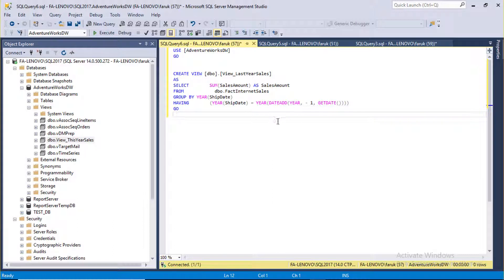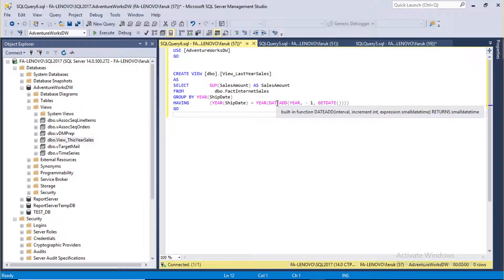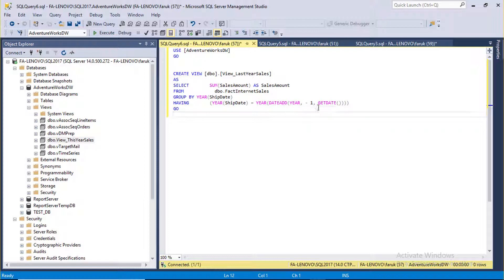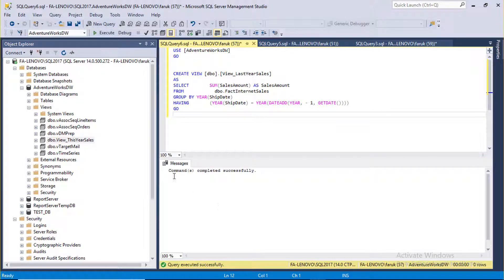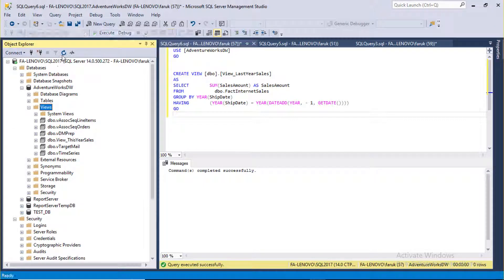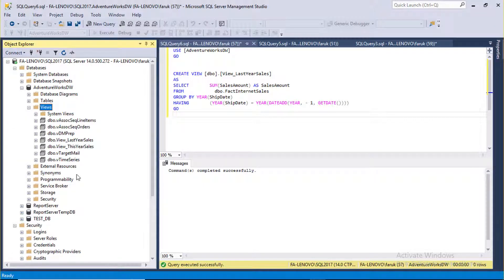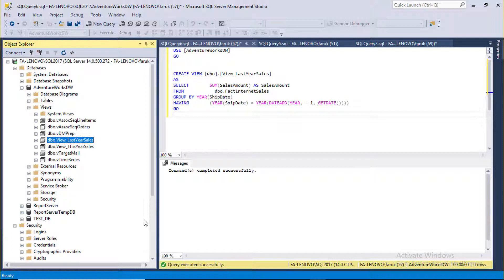calculate last year. Actually I am deducting one year from current date. Let's execute it. Refresh. Here is your newly created last year sales view.